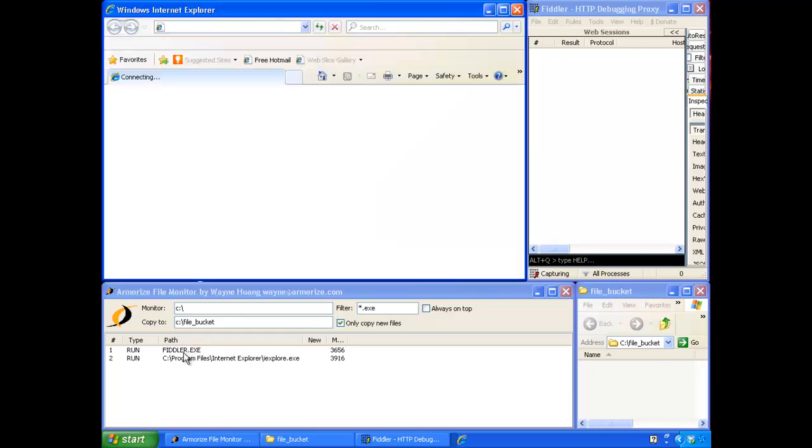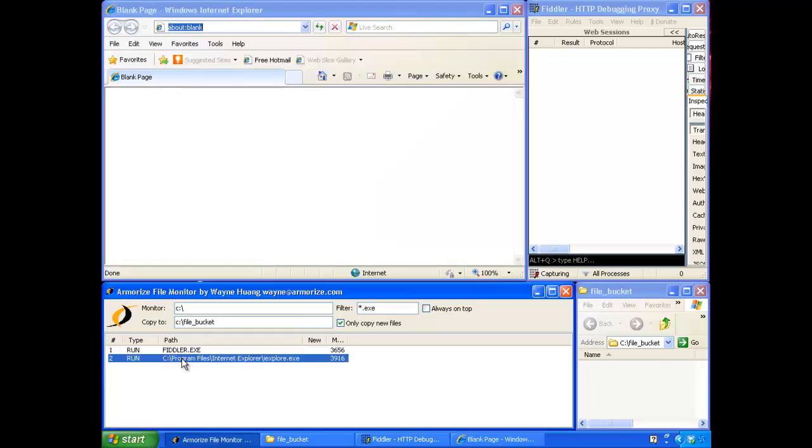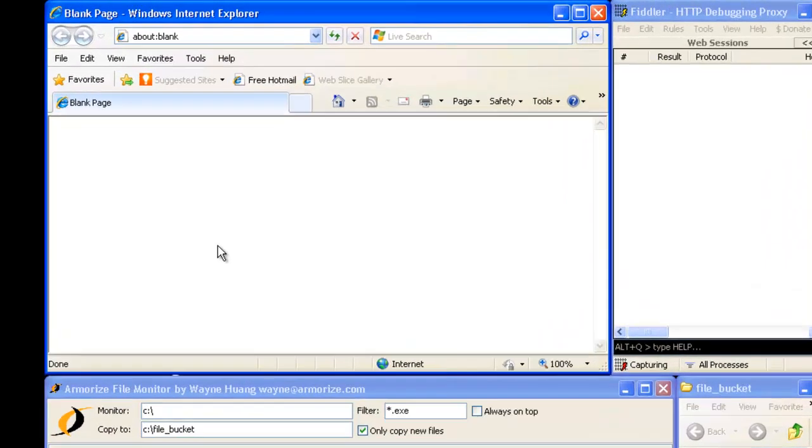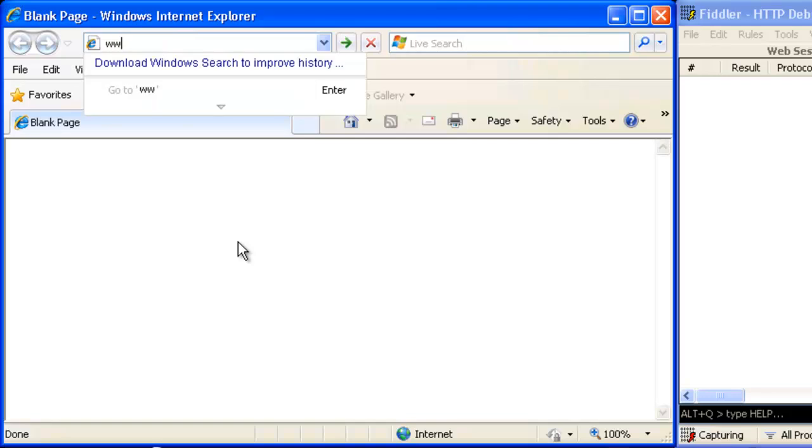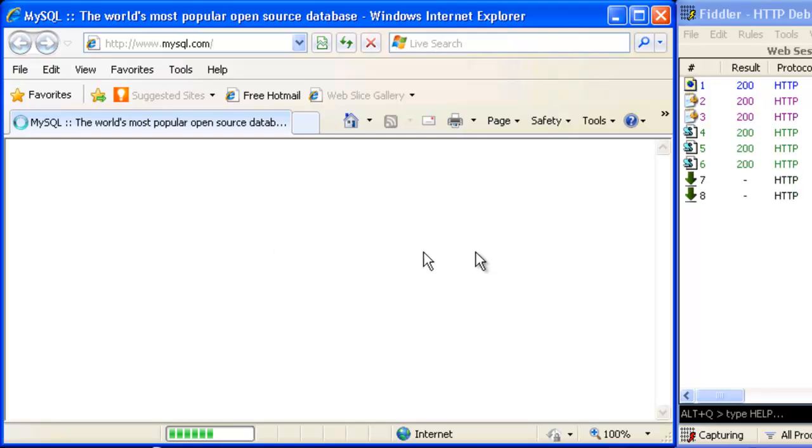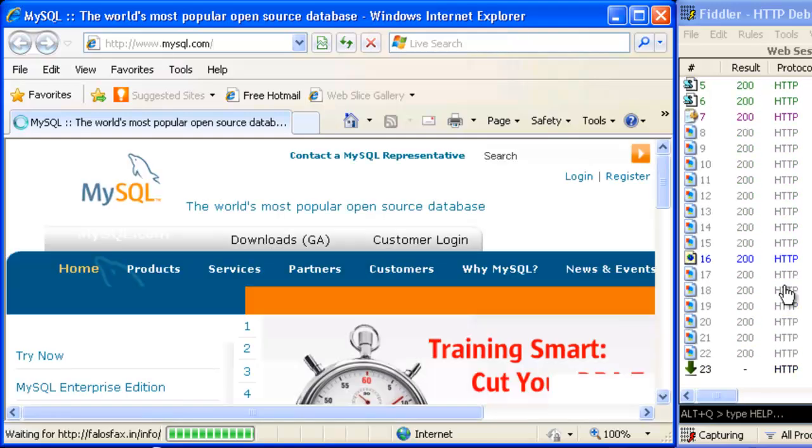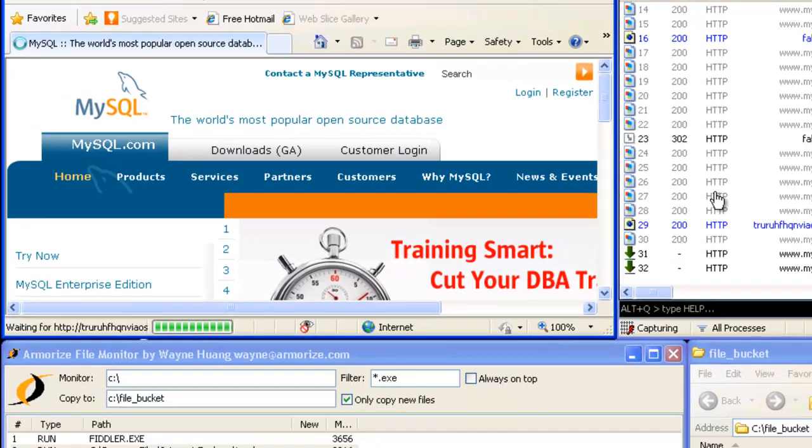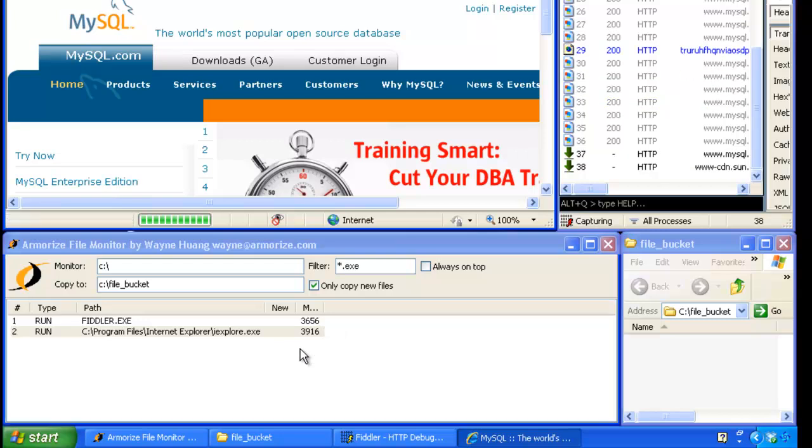And as you can see in the monitor, it's already showing me that Fiddler is being started and IE is being started. And now we navigate to the infected website www.mysql.com. So while the browser loads mysql.com, you can see that Fiddler is recording all of the HTTP traffic.